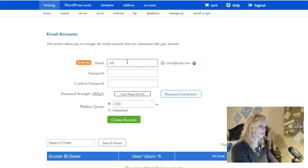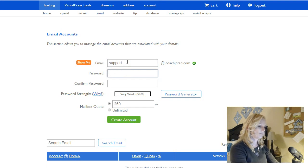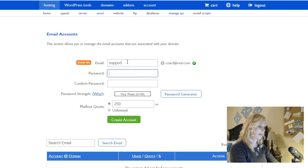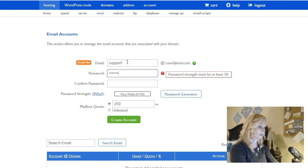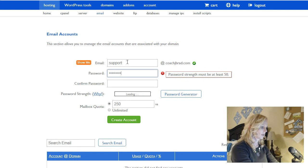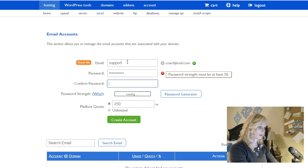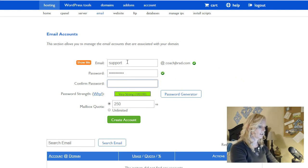So the first one is going to be support@coachjbrad.com and then I'm going to put in a password. Very strong. Awesome.